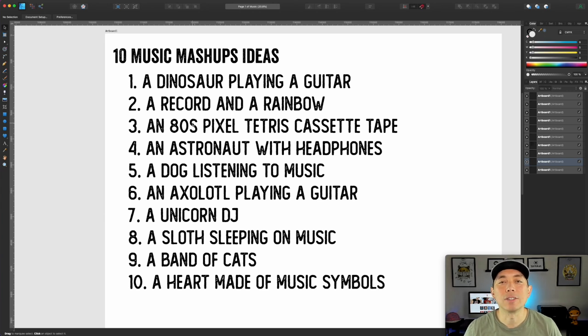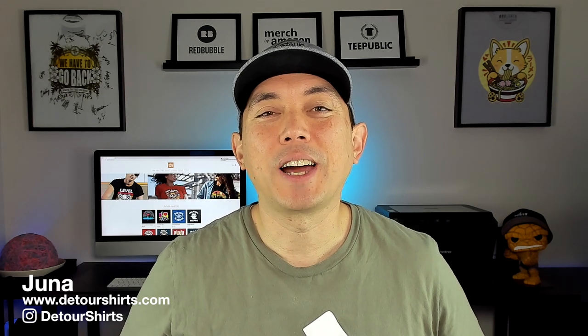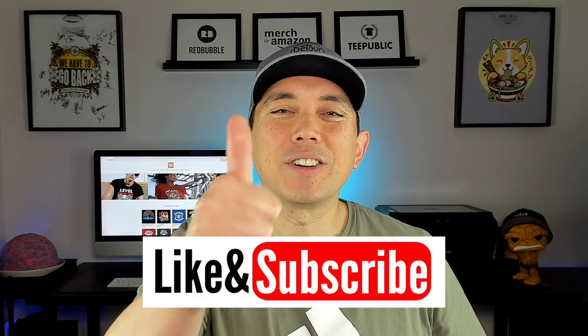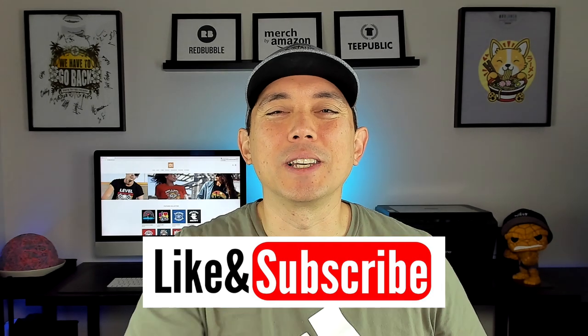Hopefully this was really helpful. You can see how my brain works and how this research method could apply to music or any other topic. Have fun with it, come up with lots of ideas, and use the data to support your design decisions on any print on demand site. If this video was helpful, give it a thumbs up and subscribe if you haven't already.